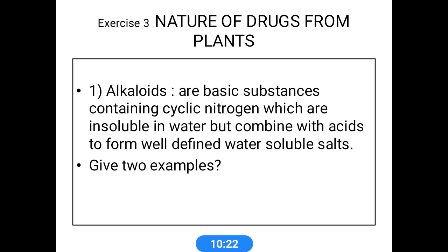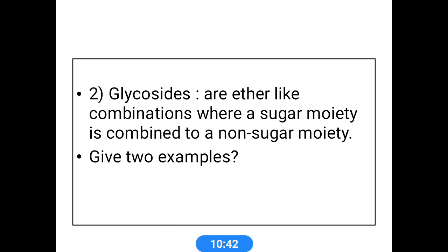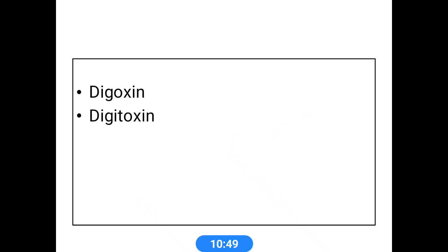Now the nature of drugs from plants. Alkaloids are basic substances mainly containing cyclic nitrogen, which are insoluble in water but combine with acids to form well-defined water-soluble salts. Well-known examples are morphine and atropine. Glycosides usually contain an ether-like combination when a sugar moiety is combined with a non-sugar moiety. Well-known examples are digoxin and digitoxin, which are well-known cardiac glycosides.